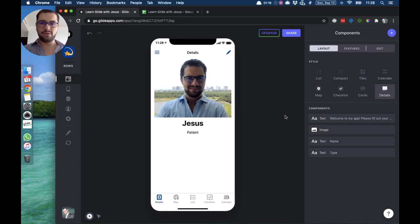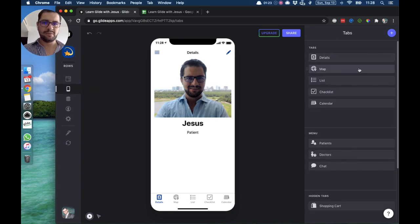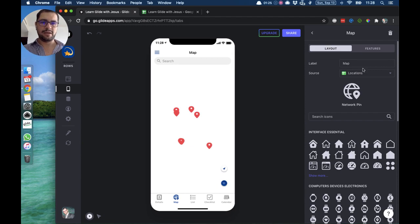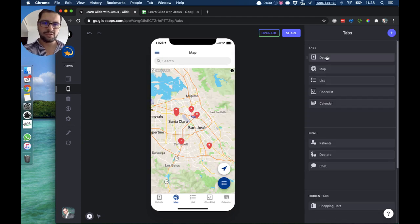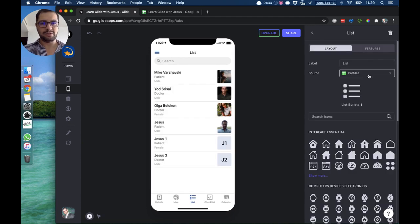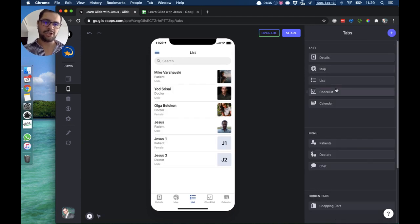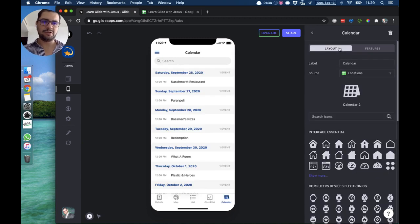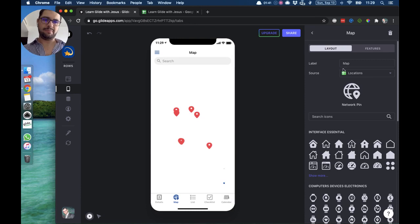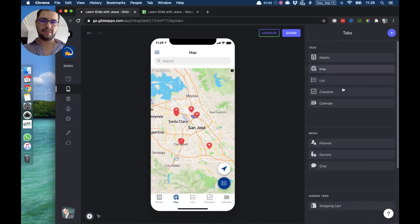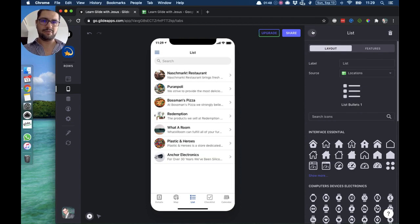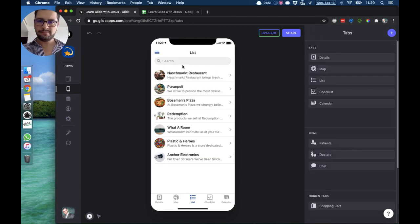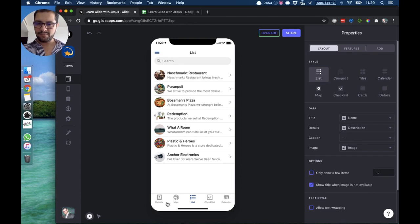To set those up, you go here to your tab and the source is the tab that you have in your Google Sheet. I have already done that — my list tab is pointing to my profile tab, my checklist is pointing to my location tab, my calendar again to the location tab, and the map points to the location tab as well. Let's move this so we can see the same information in different styles.